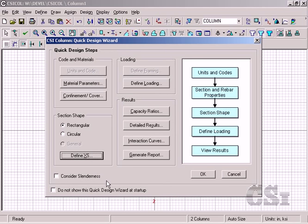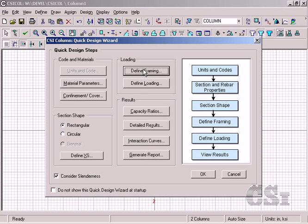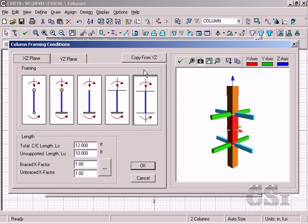Next, we will indicate that we wish to consider slenderness effects. This revises the flowchart and adds the define framing step. In this step, we are looking to define the K factors, which we can input directly for each direction or have the program compute based on the members framing into the column.